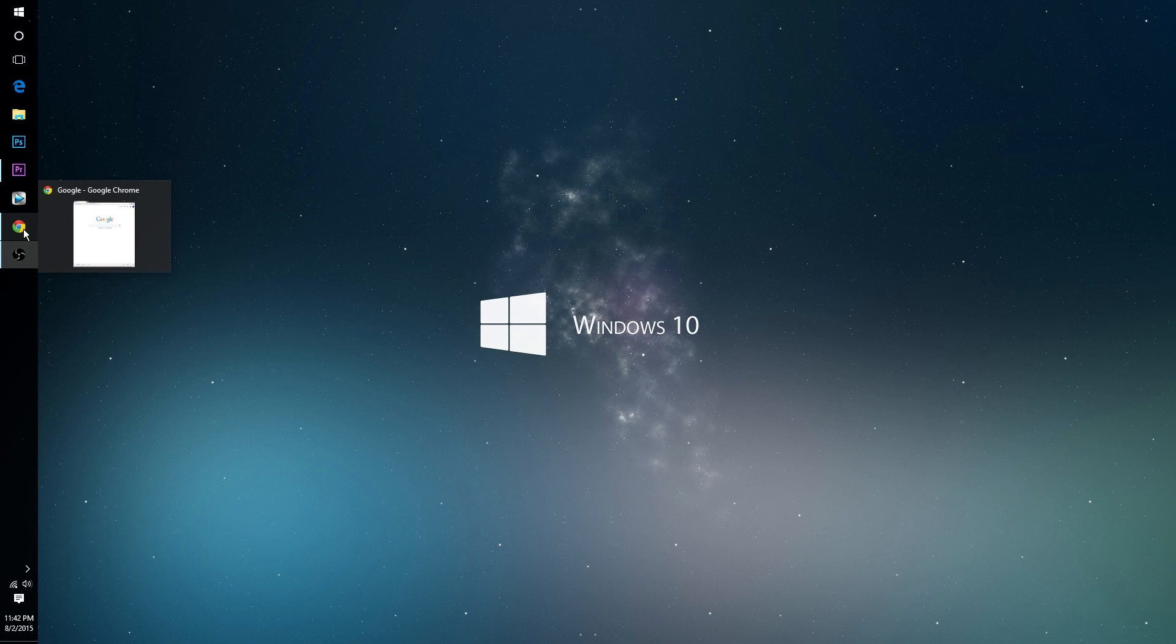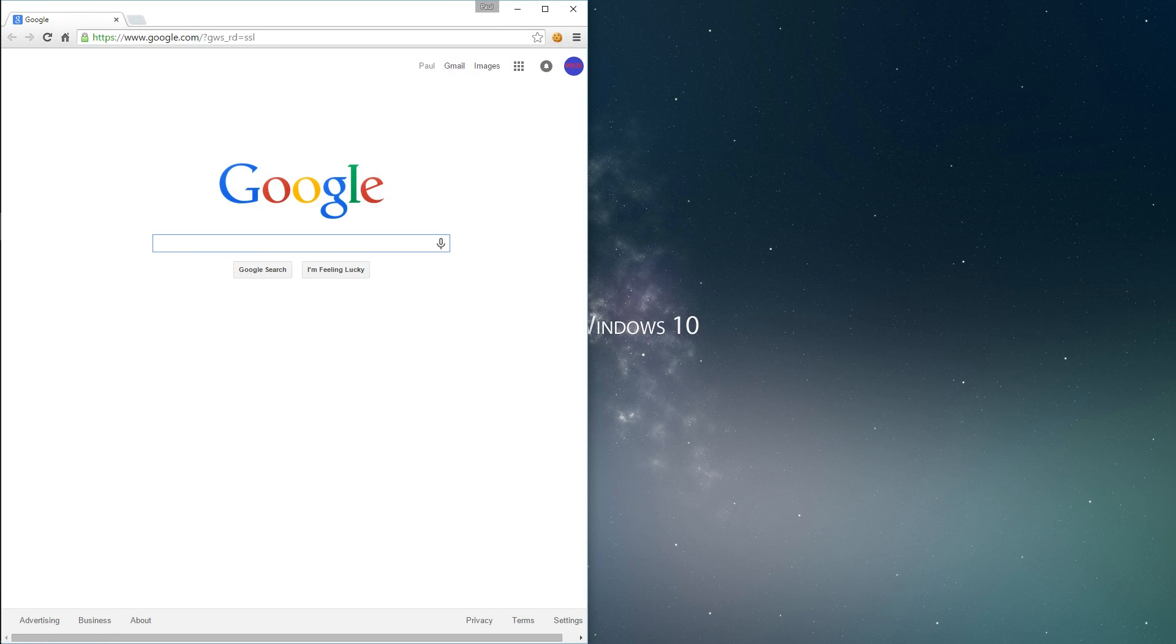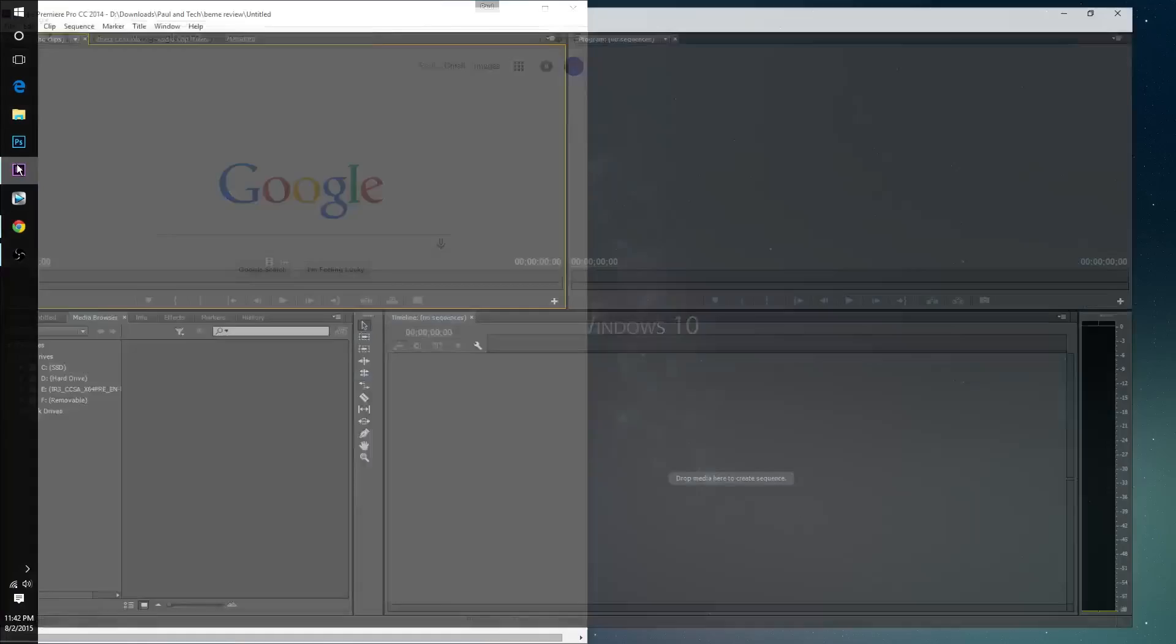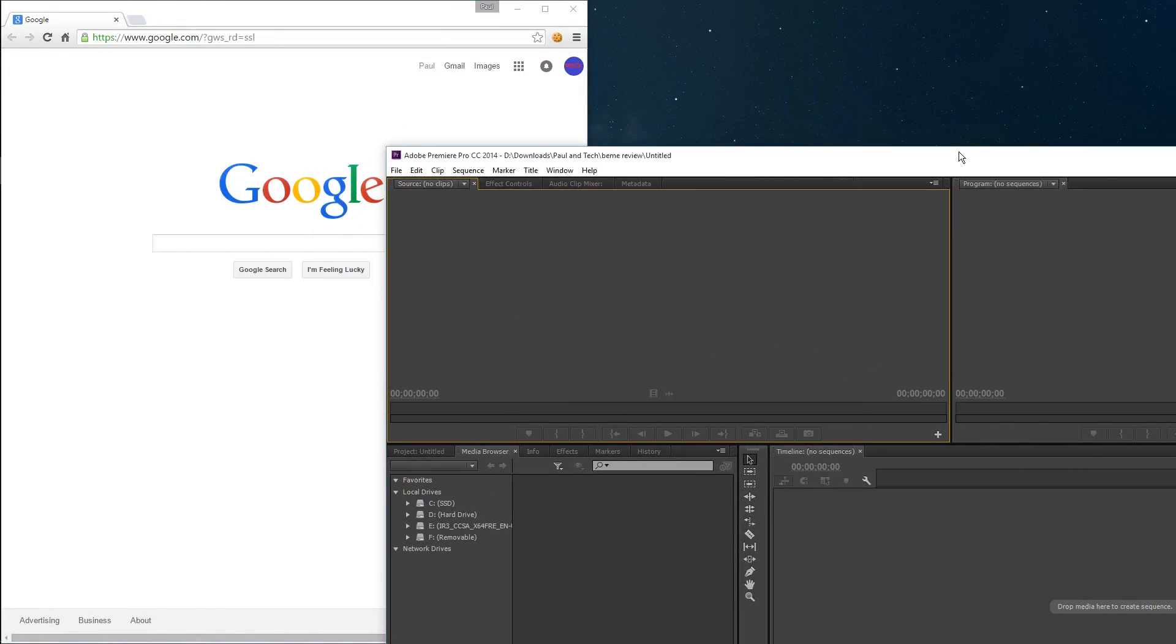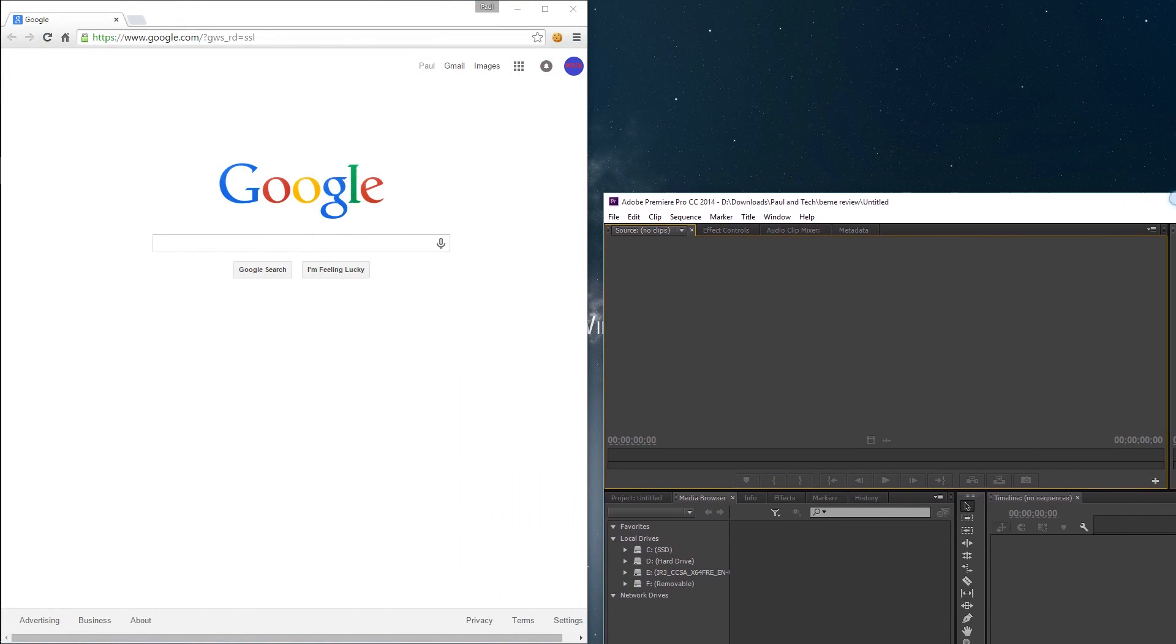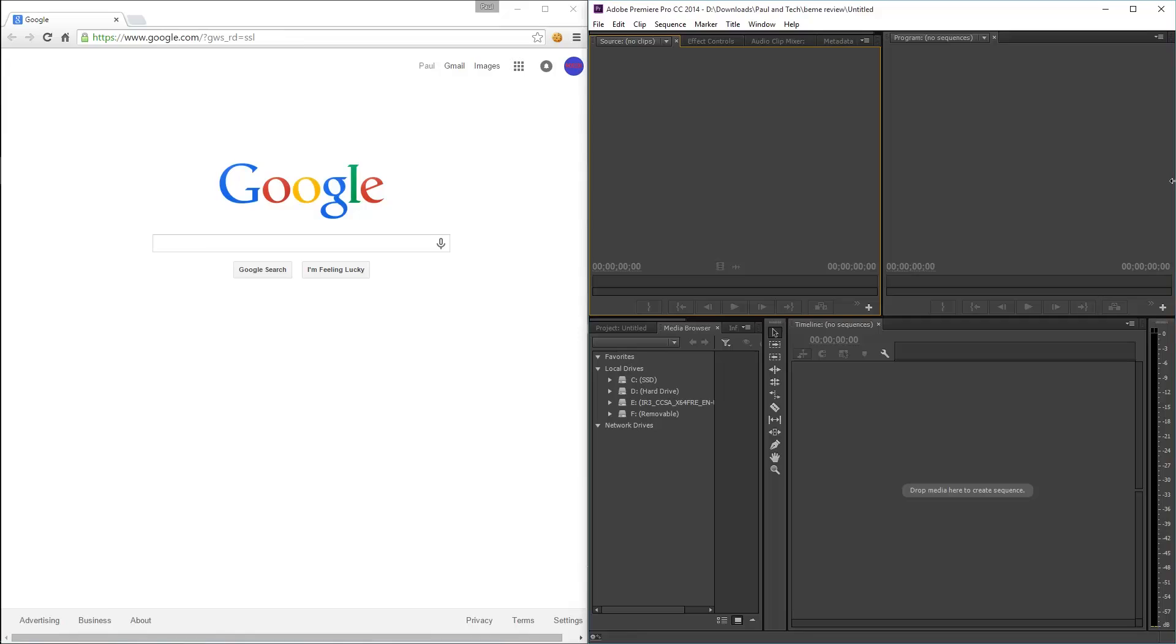Now on to tip number two. You probably knew that in older versions of Windows you were able to snap applications and windows onto the left and right side of the display like this. But now in Windows 10 you can snap the applications and windows to all four corners of the screen at once.